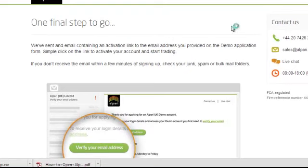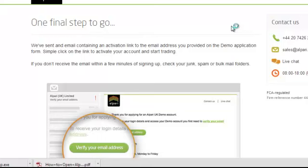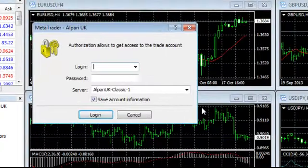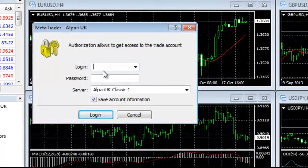So Alpari demo account is installed in your computer right now. For the first time it will automatically launch. Wait for few seconds. Yes, here it is.